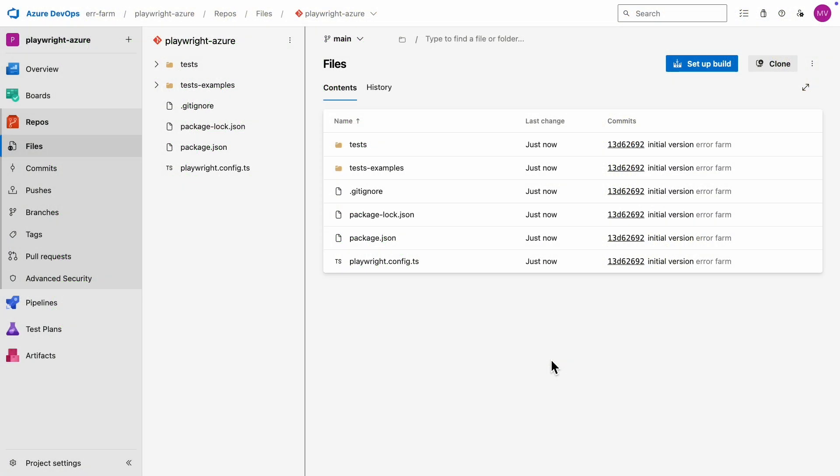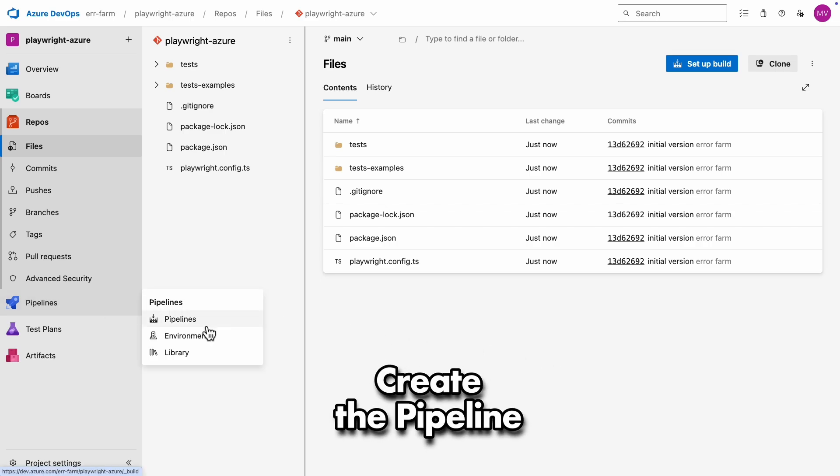Jumping back to Azure DevOps, you can now see the test environment we've created. Next, let's create the pipeline.